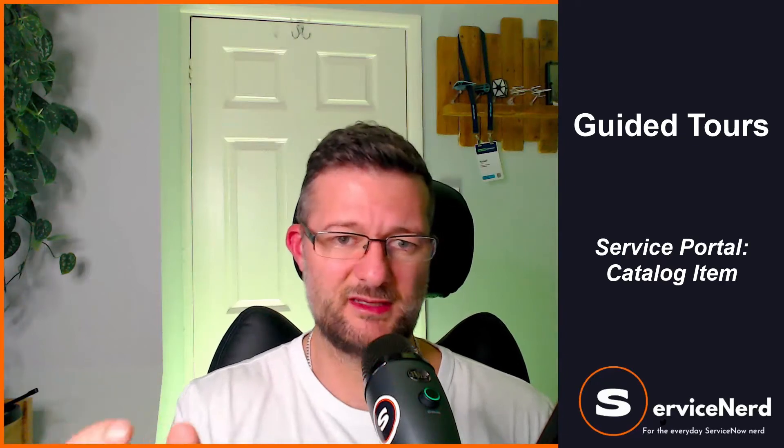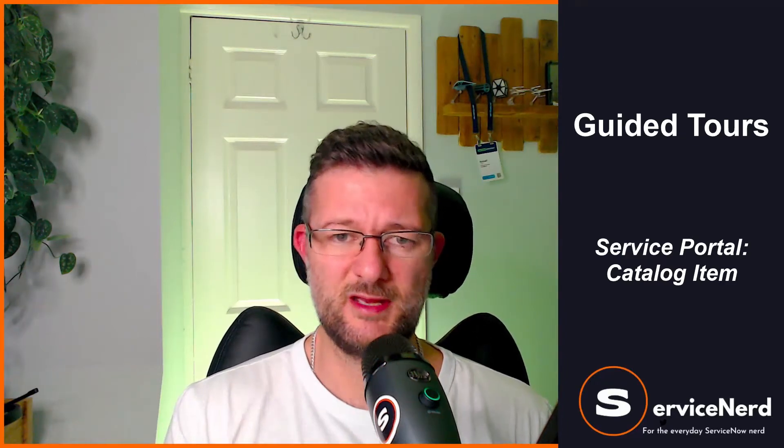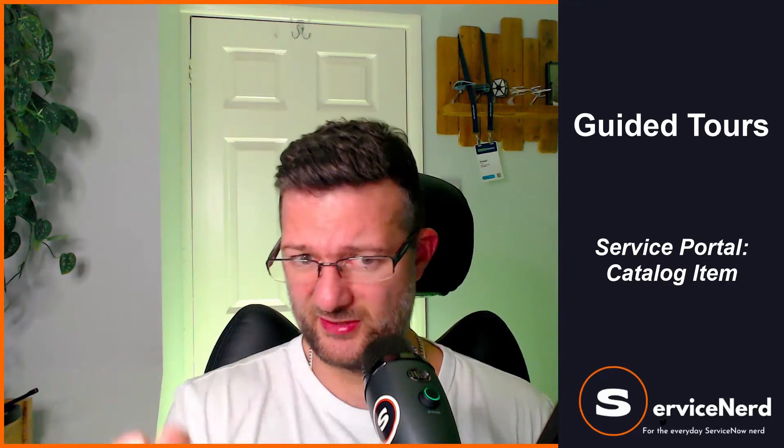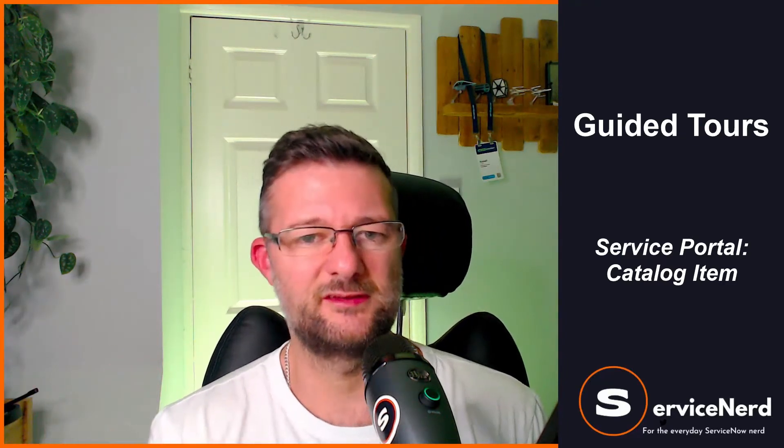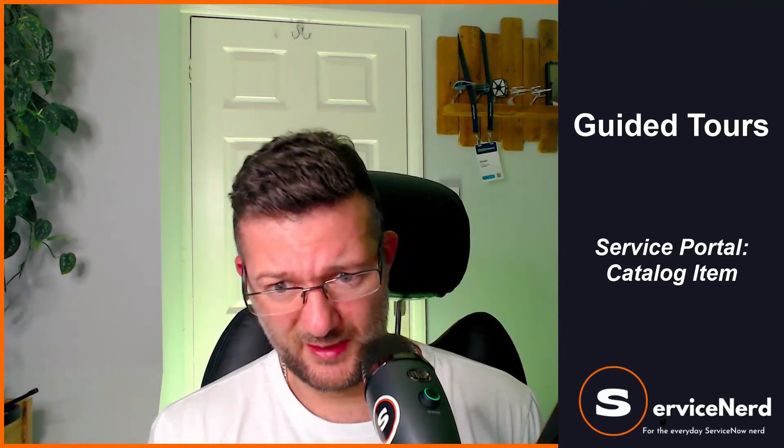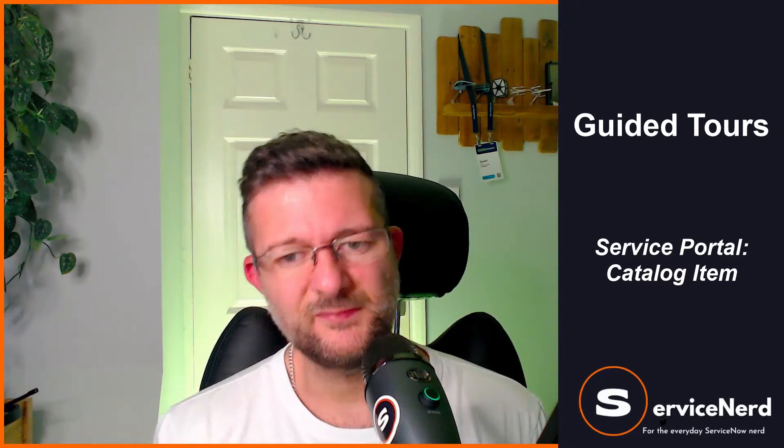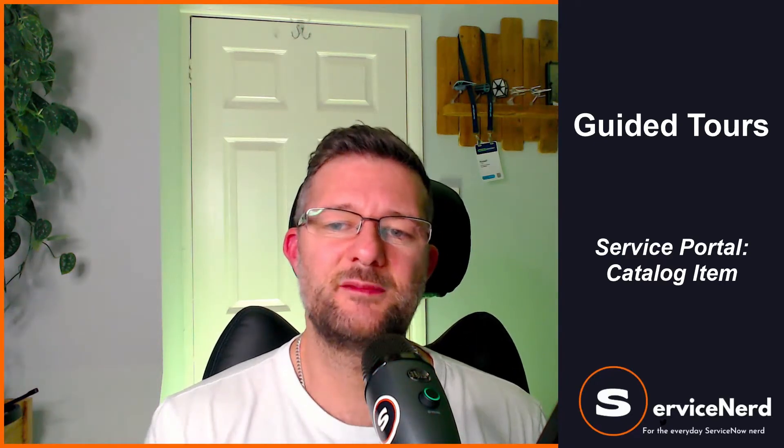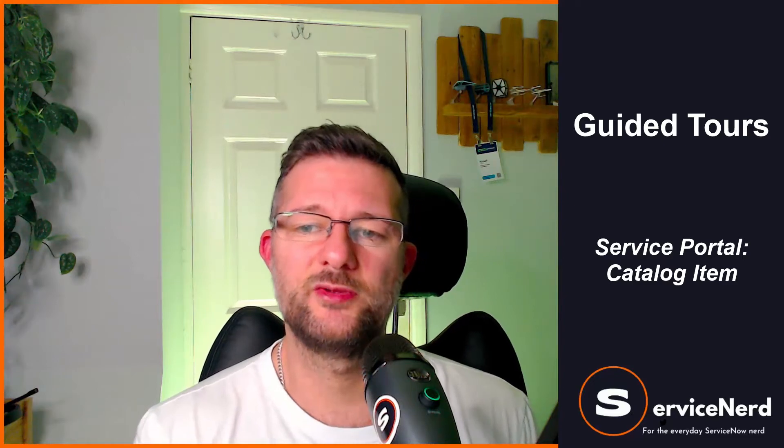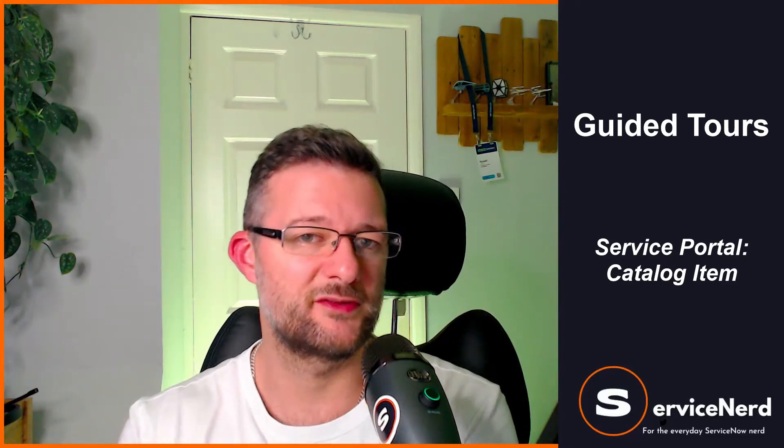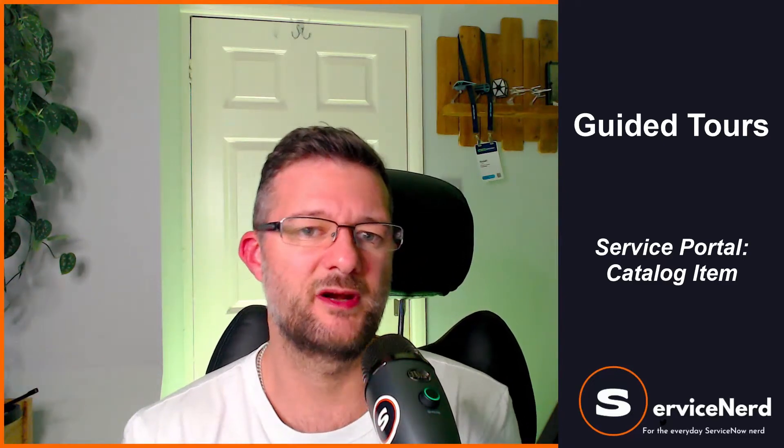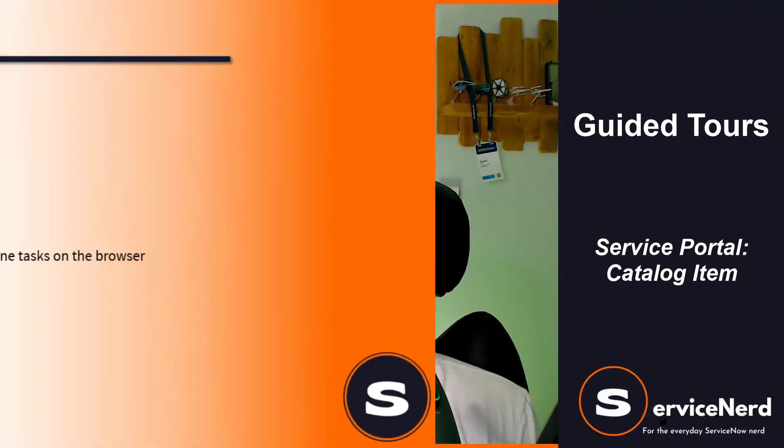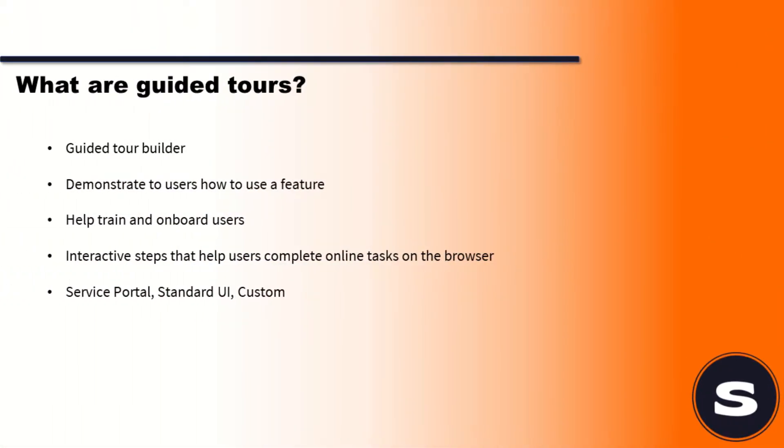I'll show you in a second how you can put HTML inside these guided tours, so you can link out to a knowledge base from there. They're interactive steps that help users complete online tasks on the browser. There's three different types, so we can do a service portal, the standard UI which is the back end stuff, or a custom UI.